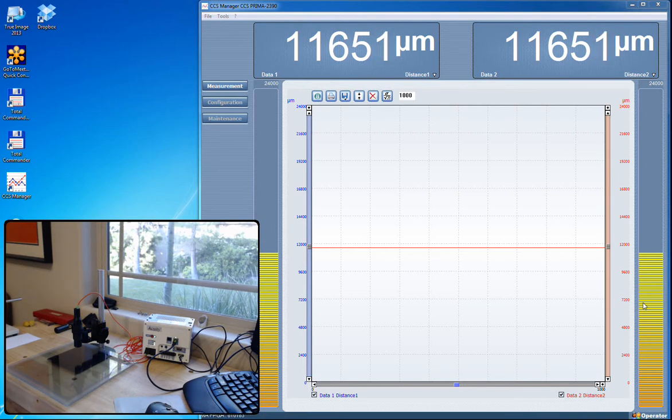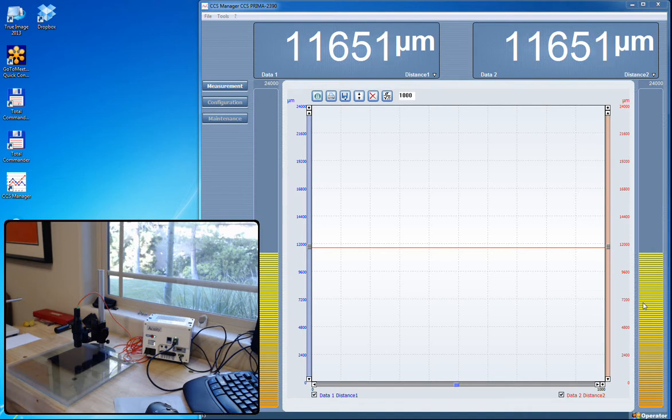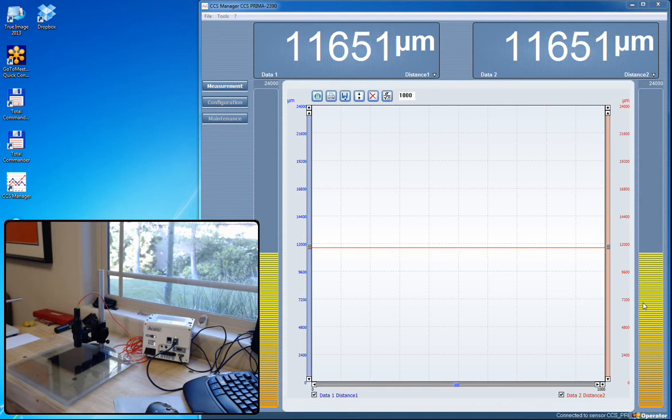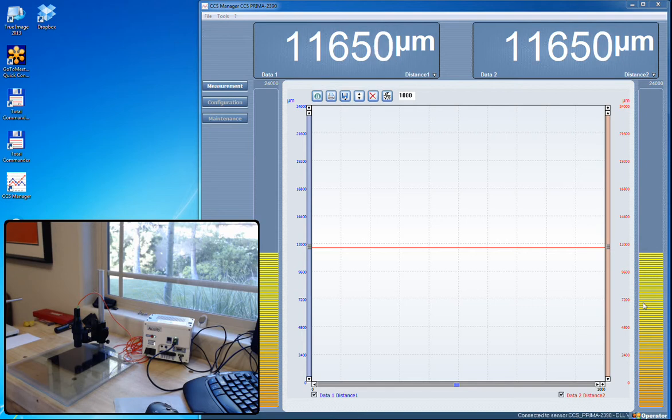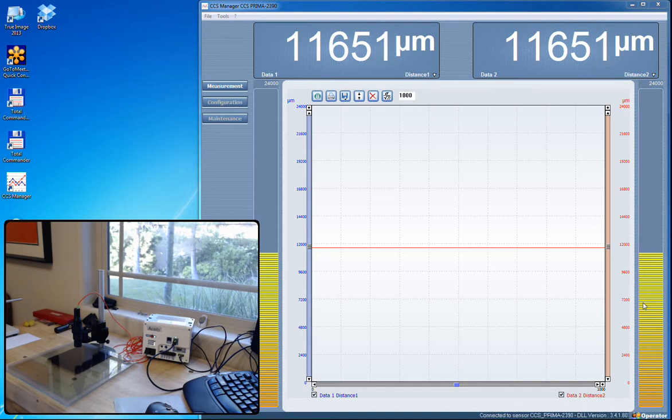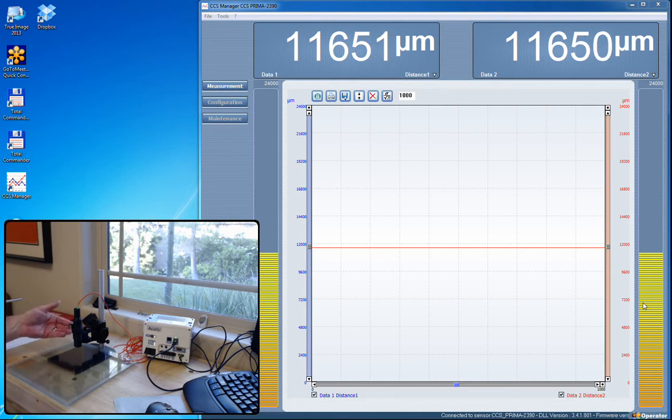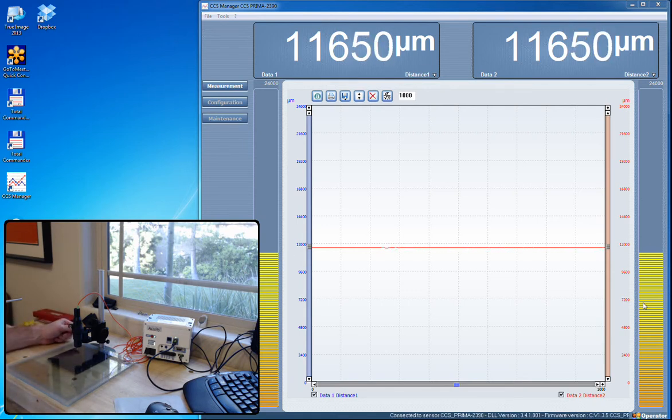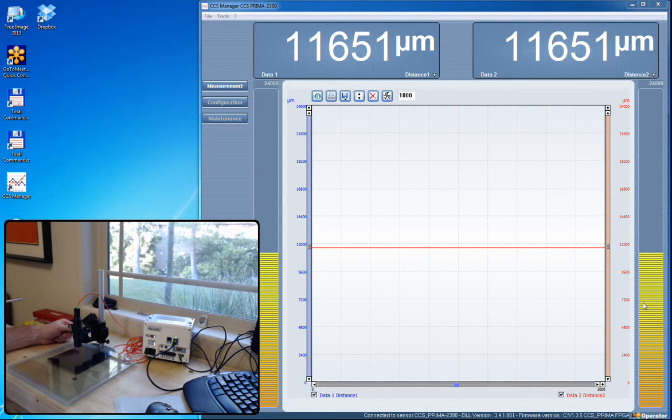We'll be able to measure the top surface of this glass very accurately and then we'll see through it and measure the inner layers of the glass. As you can see on the screen we've got two different measurements, distance 1 and distance 2, and they're at the same number because I've got this probe moved up out of the way to where we're just seeing the very top of the range which is 12 millimeters and we're seeing 11.6.